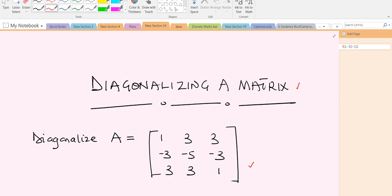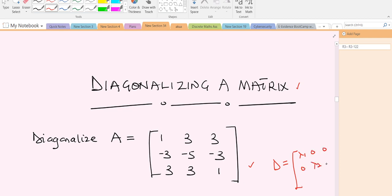When we are diagonalizing a matrix, what we are interested in is a particular matrix — let's call it D — which is a diagonal matrix. This diagonal matrix has diagonal entries that are our eigenvalues for the original matrix A, so something like this.